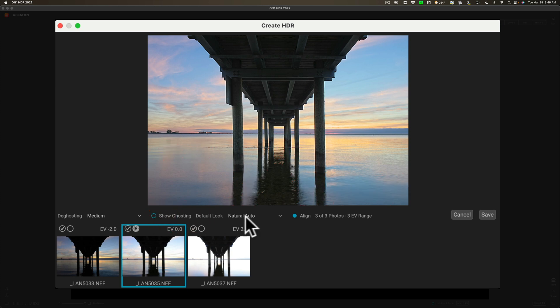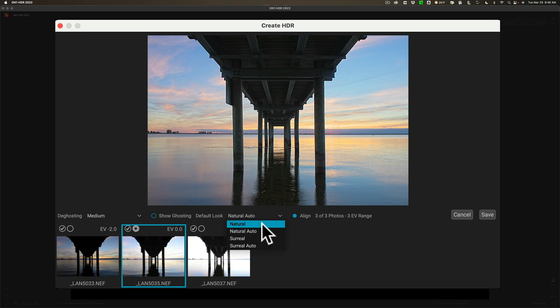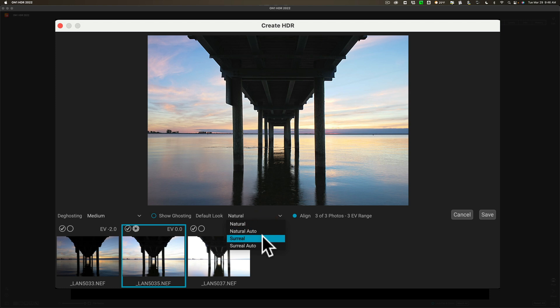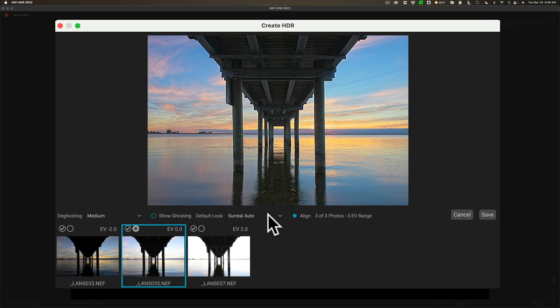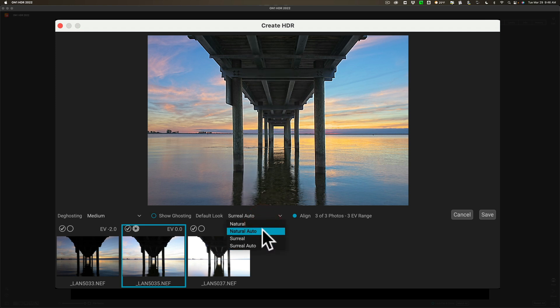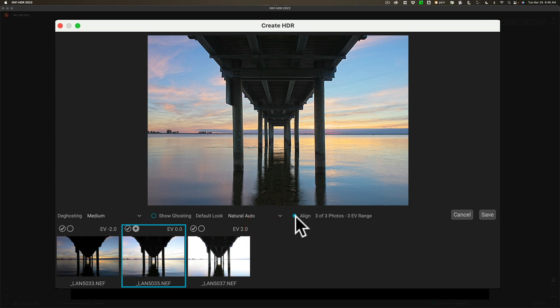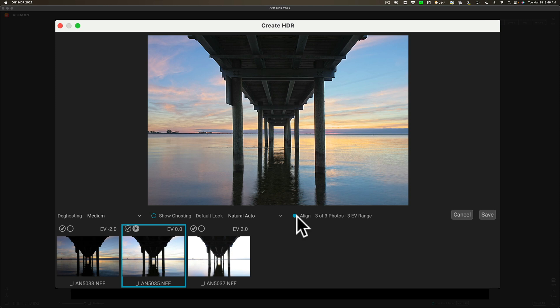I'm going to turn that off. Now, what look do you want? By default, it's going to give you a natural auto look, but you can click through these and you'll see the preview above. There's a natural look. There's a surreal look. You can see it's getting more colorful. There's a surreal auto look that's even more colorful. Look at all the detail you can see under the pier. Let's stay with the default natural auto. Now, you have the option to align the three images. I did mention that I used a tripod, but maybe there was some micro movement between exposures. So, I recommend you always leave that on, even if you used a tripod. So, we'll leave that on, let it align those three images, and we'll click save.